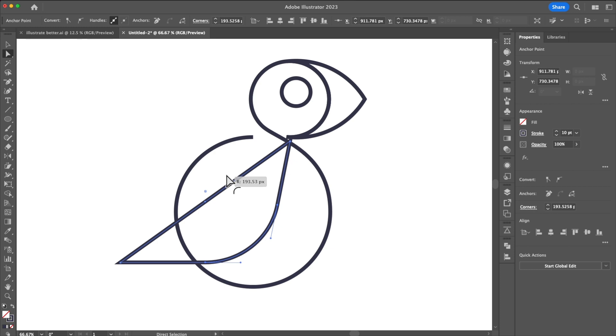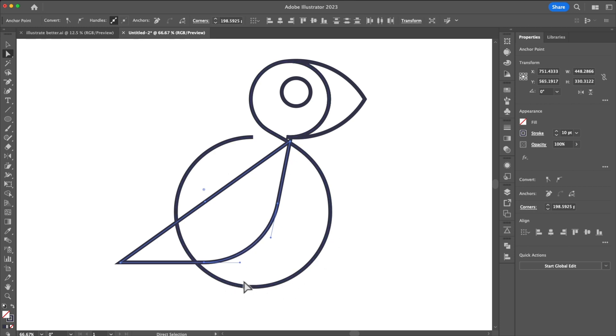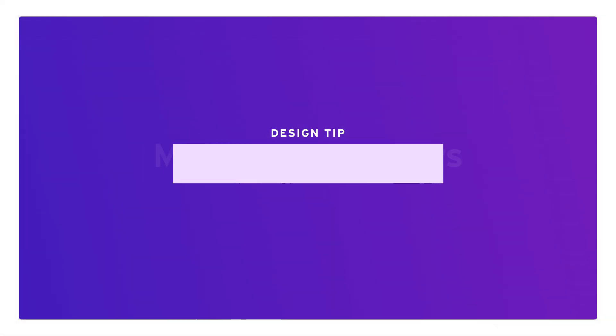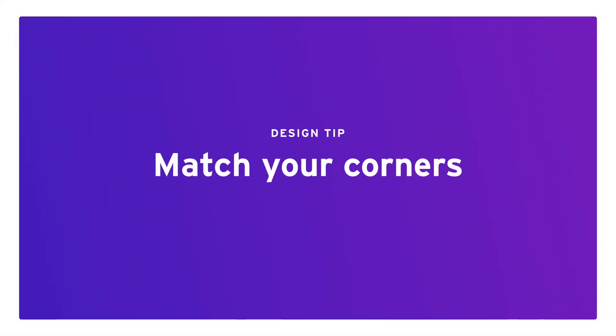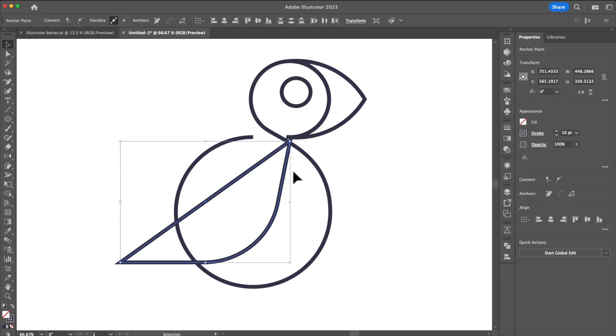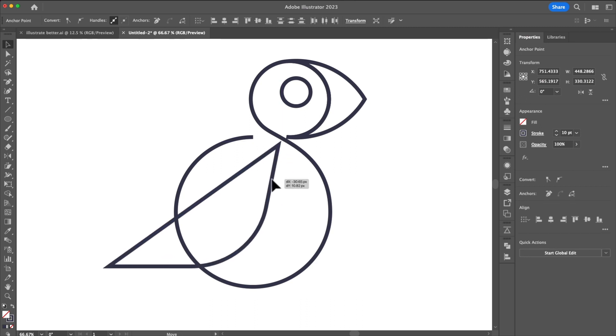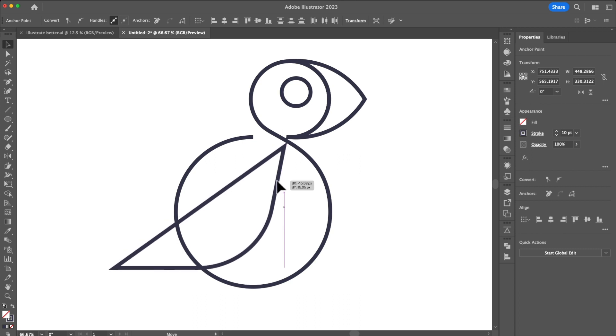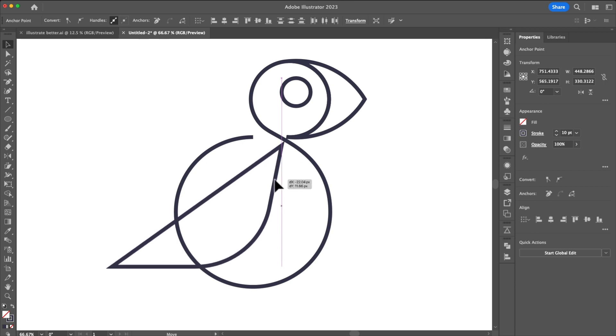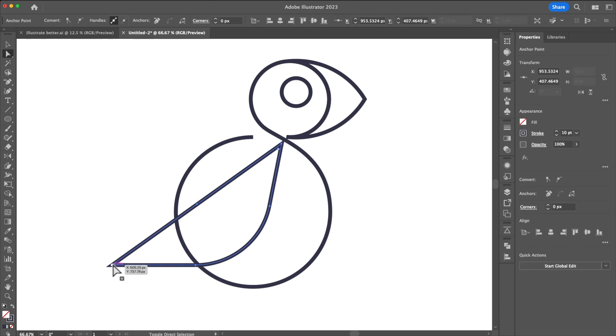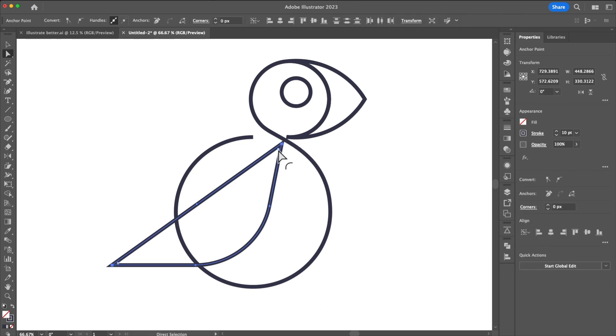We'll drag up the corner tool and as we do so let's make sure that it's generally matching that bottom part of the puffin. Consistency is key for a clean illustration. I'm now noticing that the balance of where the wing is ultimately going to be doesn't really match where I want it to be so I move it around a little bit to find just the right spot. Then I'm going to select the corners and drag them down.